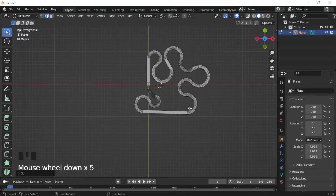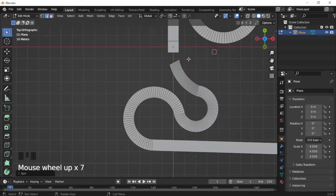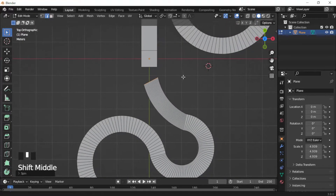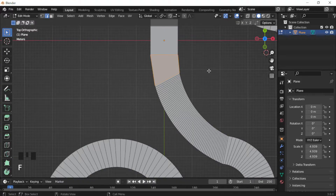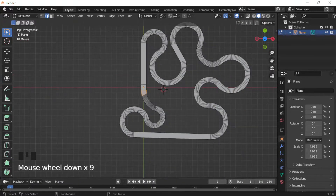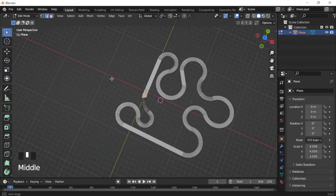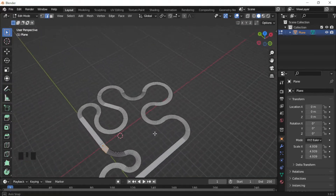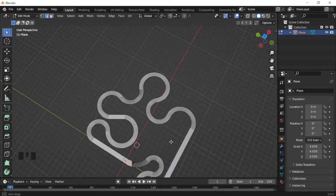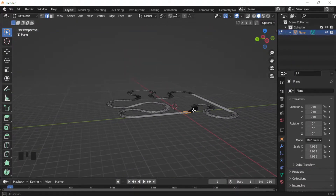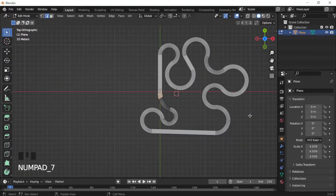Once you've made the track the way you want, you'll still have a gap at the end. To close it, highlight both of the open edges and press F on the keyboard — it will automatically connect them for you. This is just a basic tutorial so there's no elevation, no bridges, nothing like that, but I think this layout is looking pretty good.